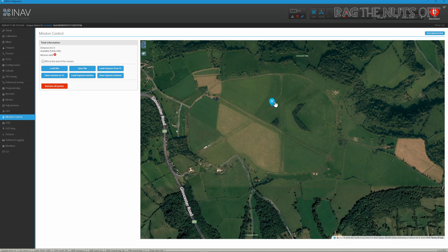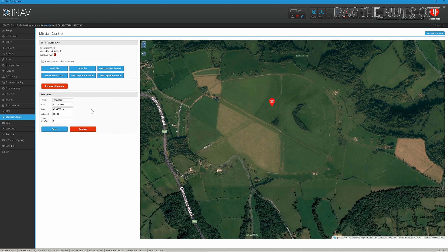You'll notice that I've clicked on the screen and we've got this point — we have our first waypoint. If we click on that waypoint we will see that we've got type of waypoint, latitude and longitude, and then altitude.